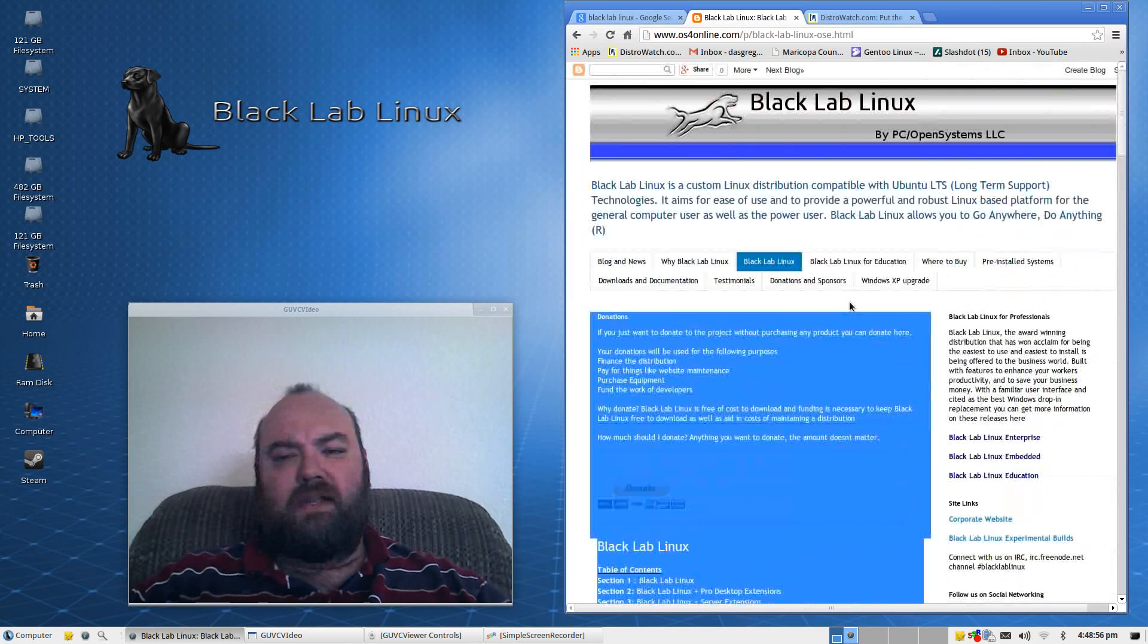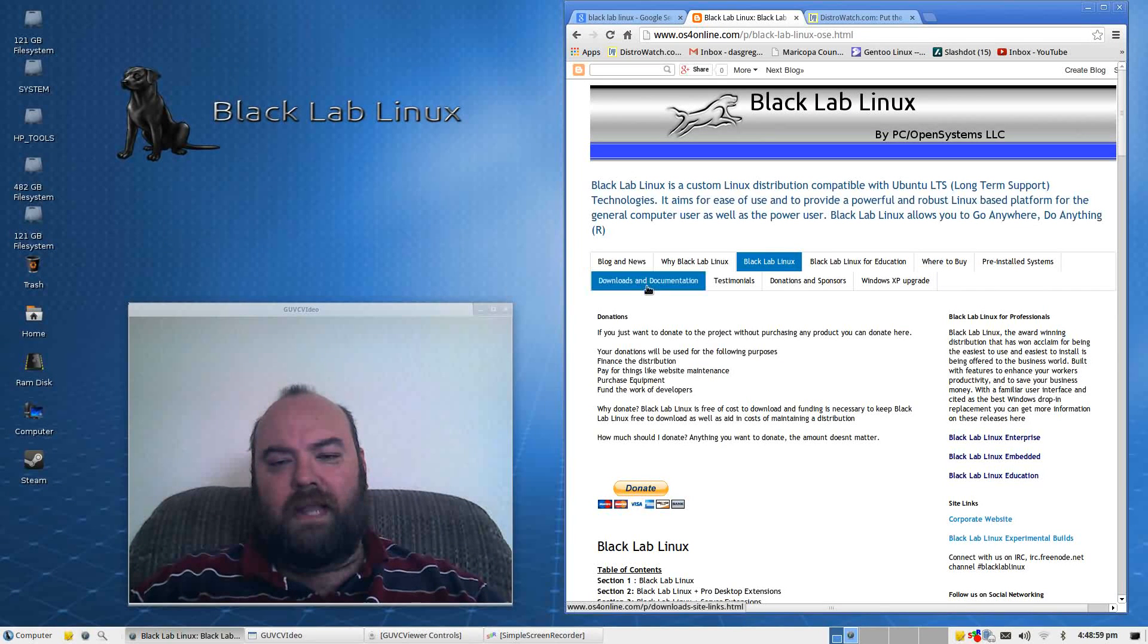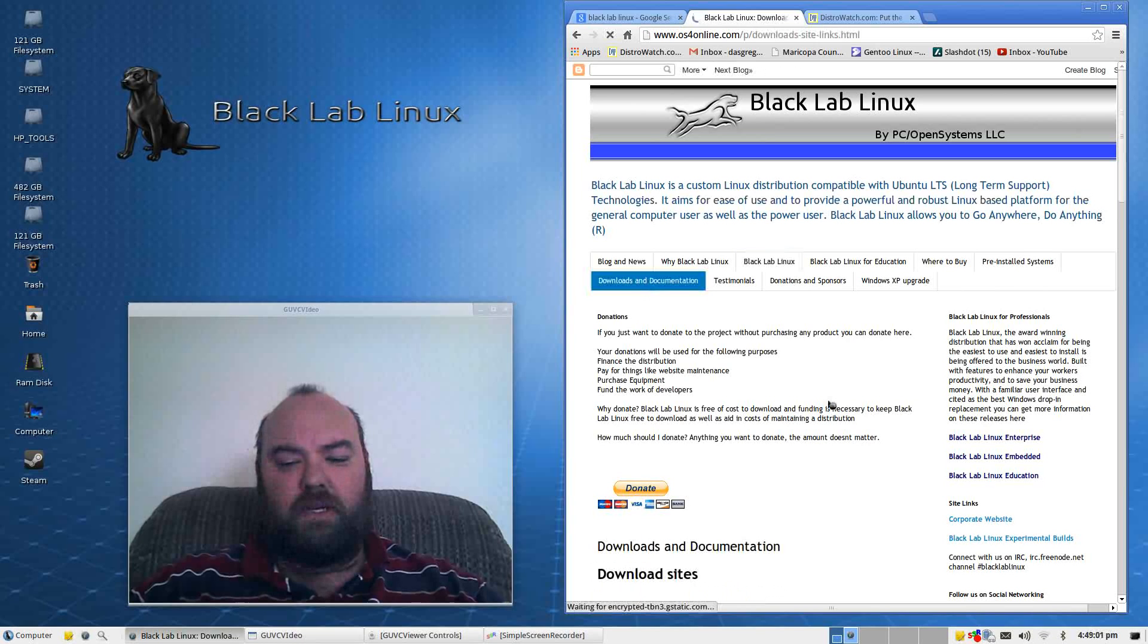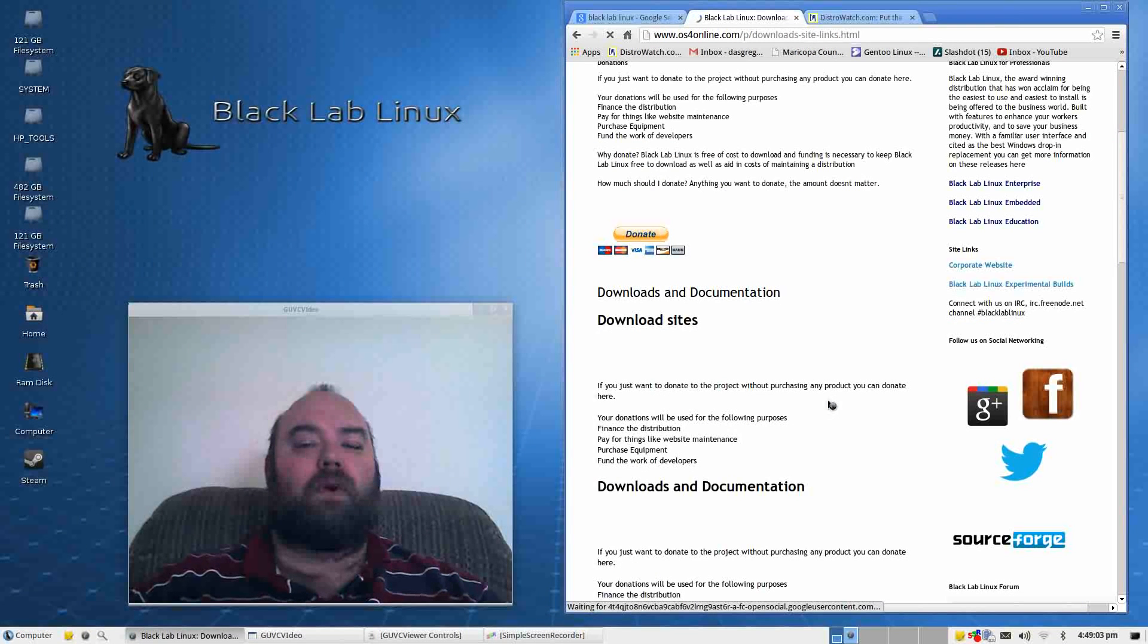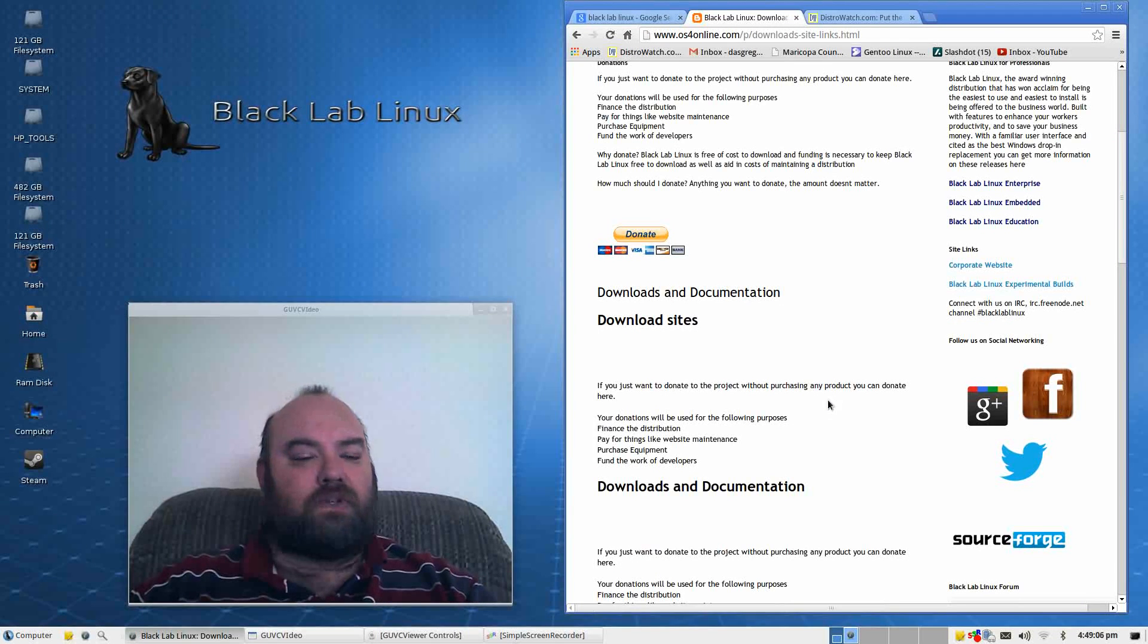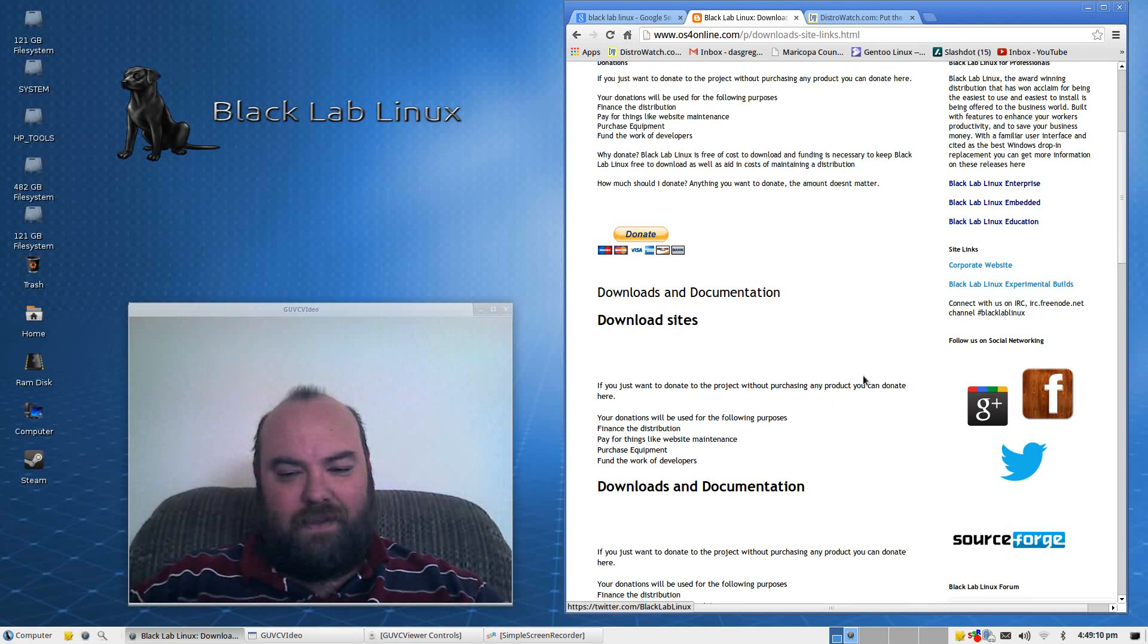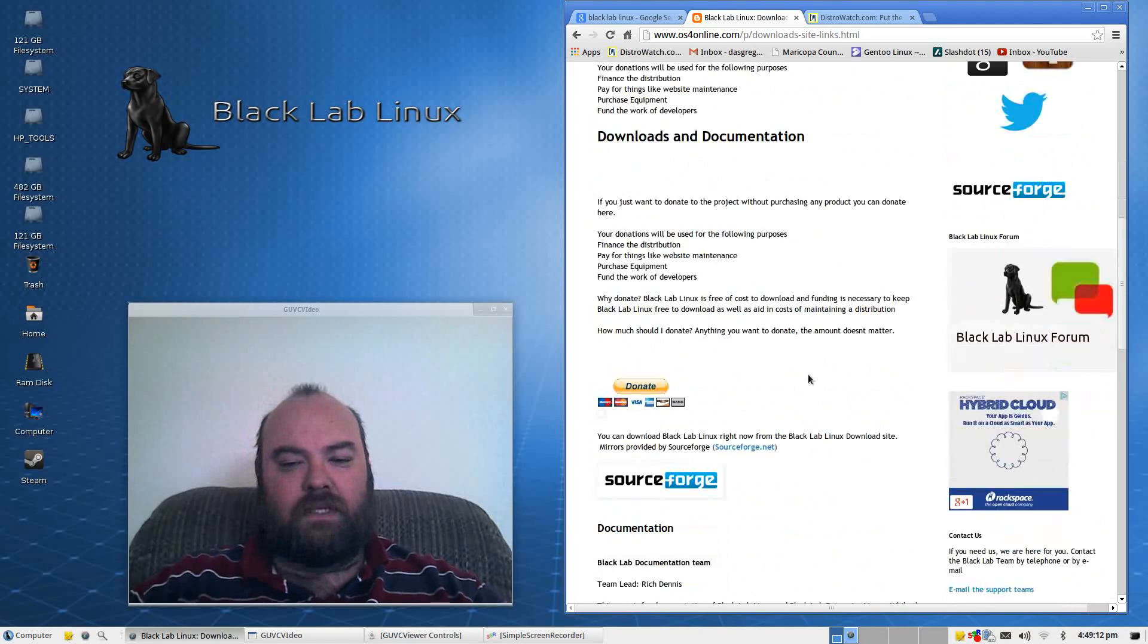On their website, you can go to the download and documentation. I will leave this link inside of the description, so if you want to try it yourself, you can. But, a very easy download.